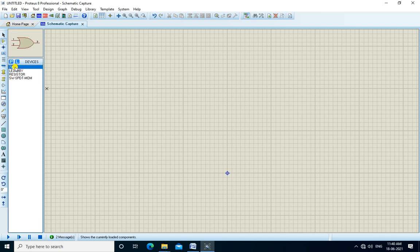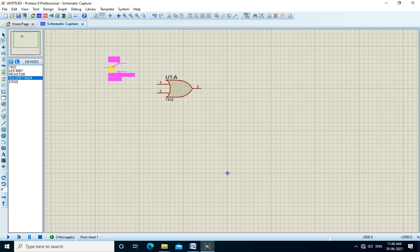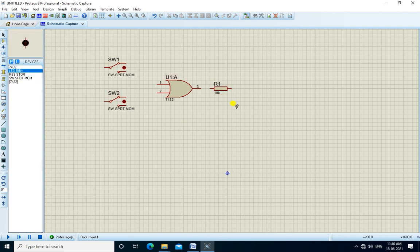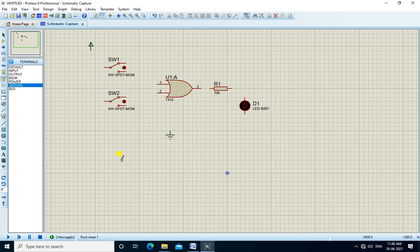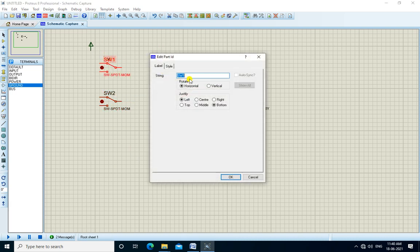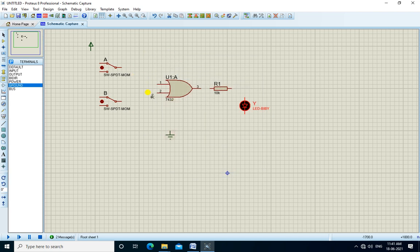Now we place all the components: first the OR gate, then the switches, then a resistor for the output and LED. We need switches, 5V power, and ground — we select these from the terminals mode to get the 5V supply and ground. We click the two switches and change their names: Switch 1 to A and Switch 2 to B, and change the name of the LED to Y. Then we connect all the components — A is connected to pin 1, B is connected to pin 2, and pin 3 (the output) is connected to the LED.